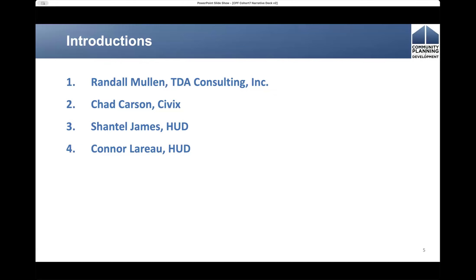And let me introduce Connor with HUD. My name is Connor Leroux. I'm a program analyst with the Congressional Grants Division. I primarily work to help develop the technical assistance projects, such as these cohort sessions. I also work as a systems officer, assisting some of your grant officers with their portfolio of grantees as it relates to DRGR system access and troubleshooting.